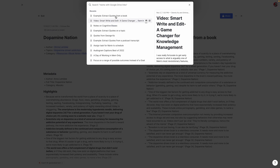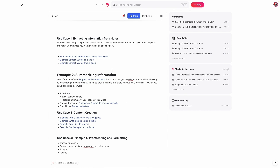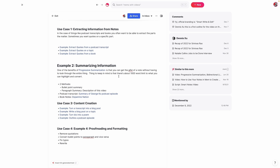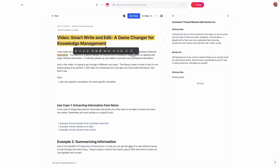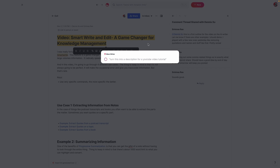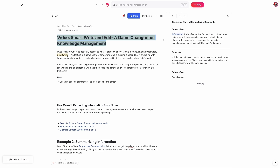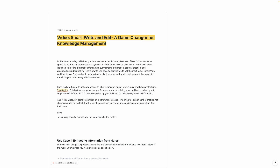Now let's go into the next use case, which is summarizing information. One of the biggest benefits of progressive summarization — a concept from Tiago Forte's book Building a Second Brain — is it allows you to get the gist of something very quickly. You can do a bullet point summary or a paragraph summary. For example, let's say I wanted to create a paragraph summary of this video for my YouTube description. I'm going to highlight the title and say 'turn this into a description for a YouTube video tutorial.' In just a few seconds, it's going to use all the information in here and give me a paragraph description — so I don't have to spend time writing a YouTube description.